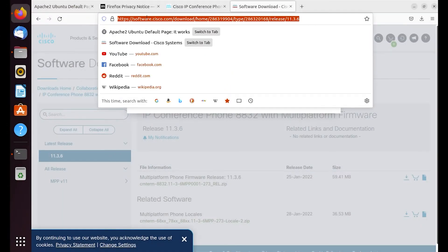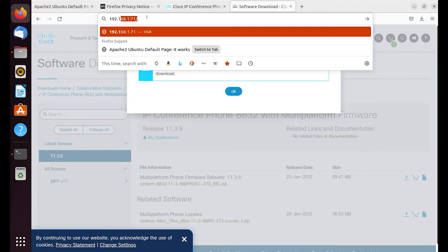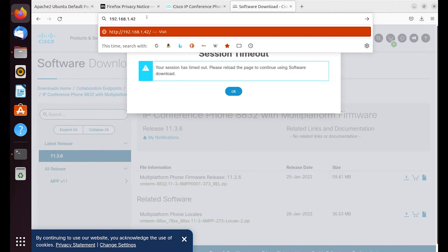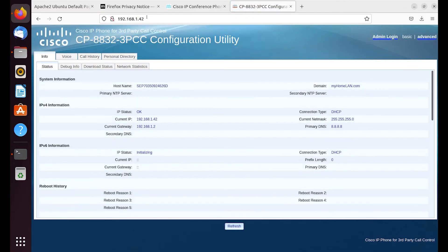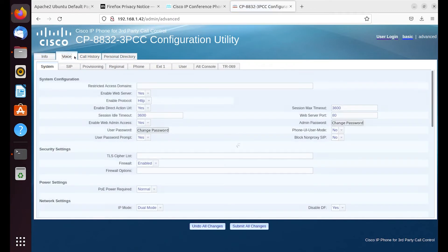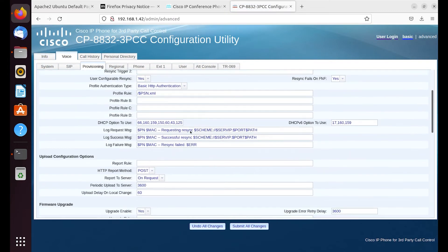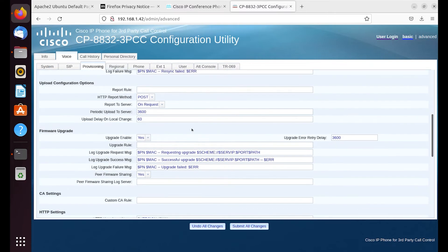So we want to go ahead and web into the phone itself. And then we want to make sure we're logged in as administrator to the phone. And then advanced. And then voice tab. And then provisioning tab. And we're going to find the firmware upgrade section, specifically the upgrade rule.